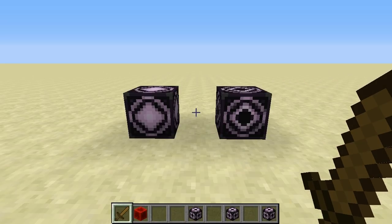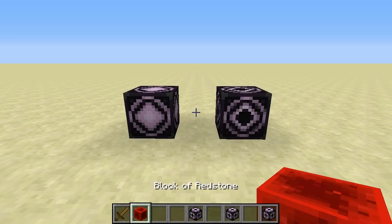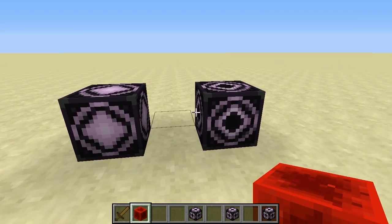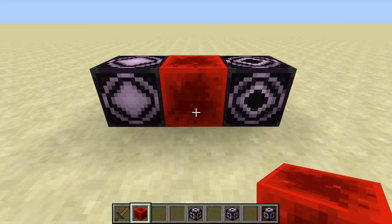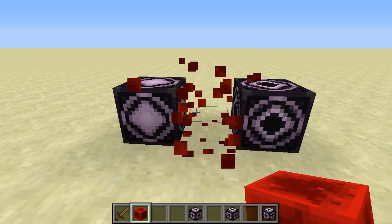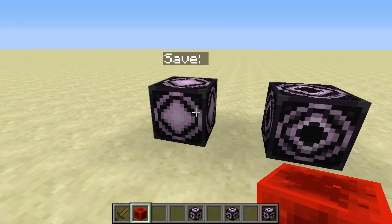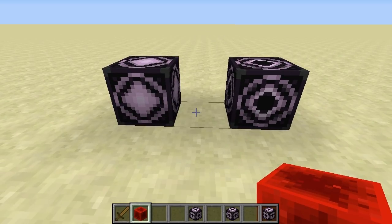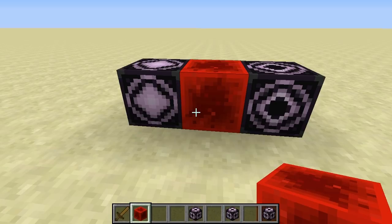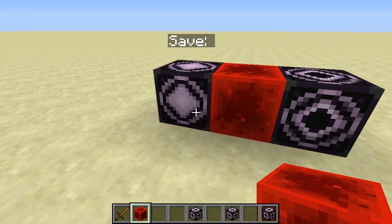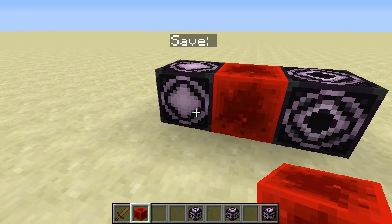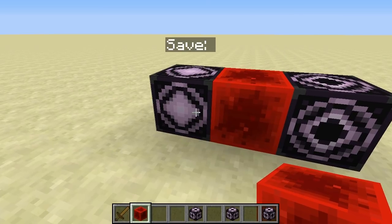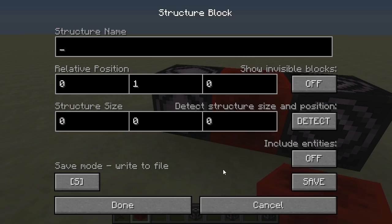Just a couple more things to note. This does actually work with Redstone — you can use Redstone to activate the save and load blocks, although there's a minor difference: save will not save to disk, it will save to memory. So if you save something in the world, it saves to memory, but if you log out and log back in, it will no longer work. It won't write a file, because if it did, people could just start using 20-hertz clocks and start filling up your hard drive. So you have to do this manually if you want to write to disk.